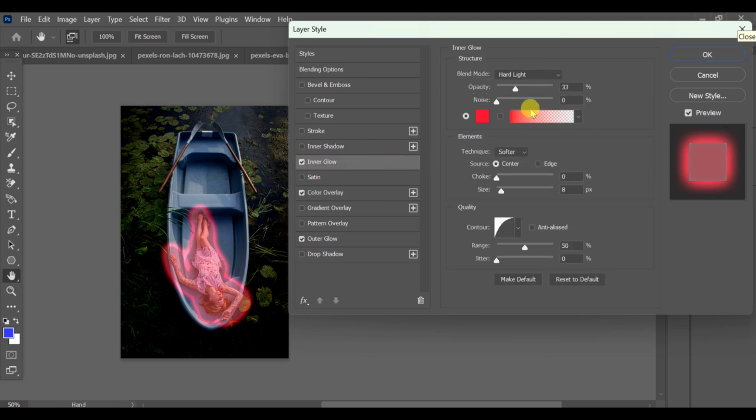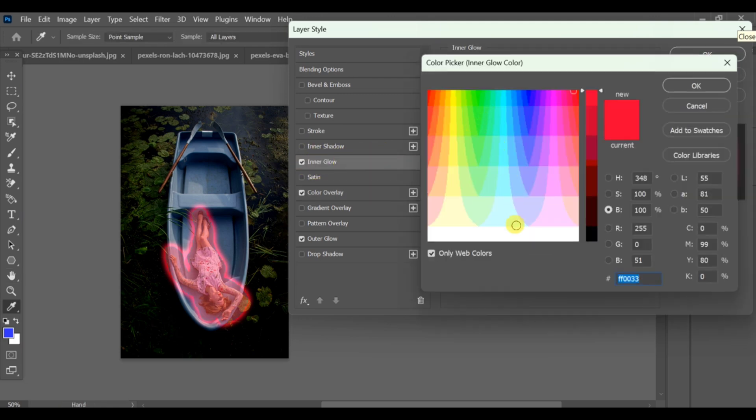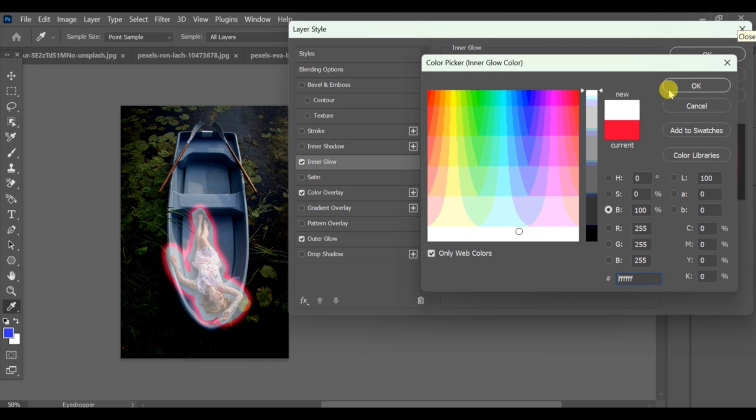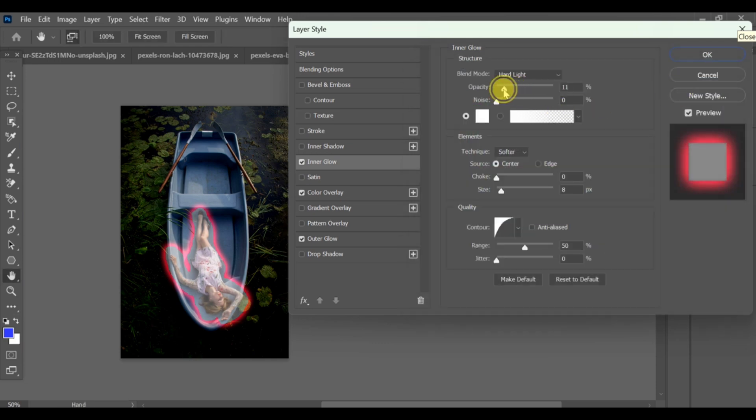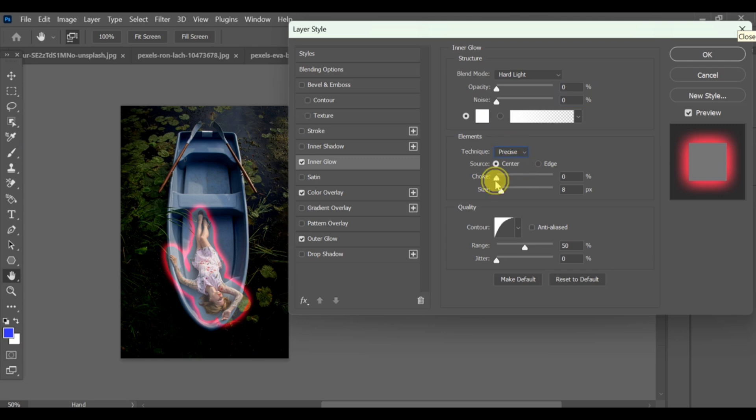Now go to inner glow and set the color to white. Set opacity to zero, technique to softer, size to zero, and range to 26.